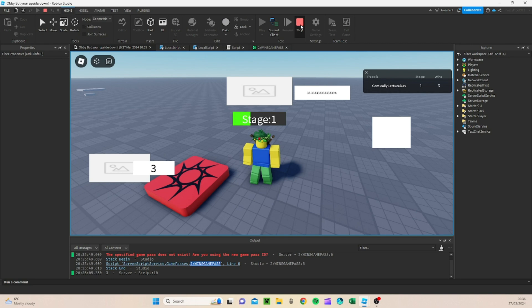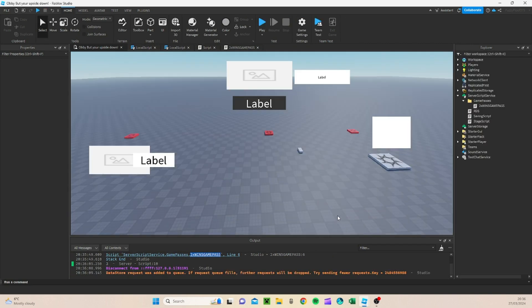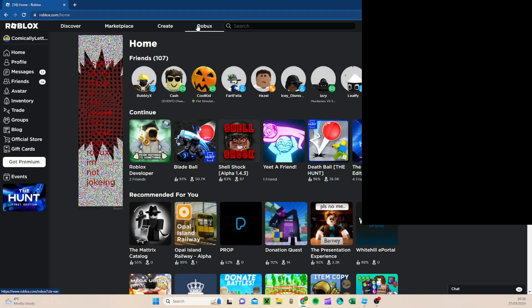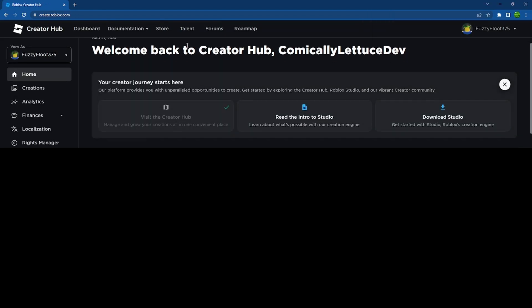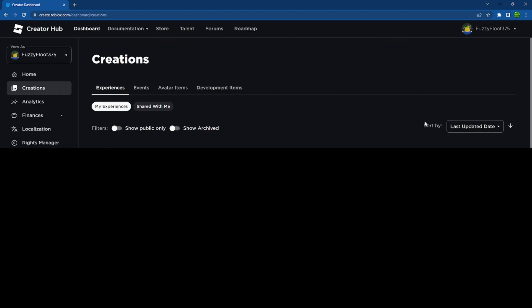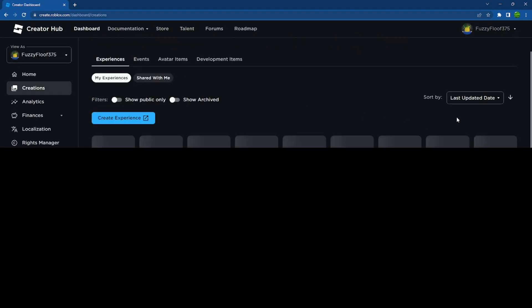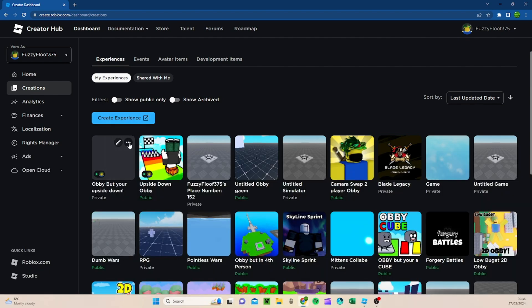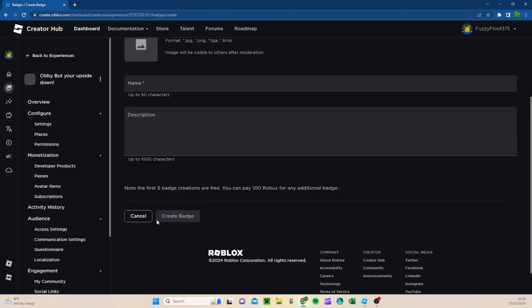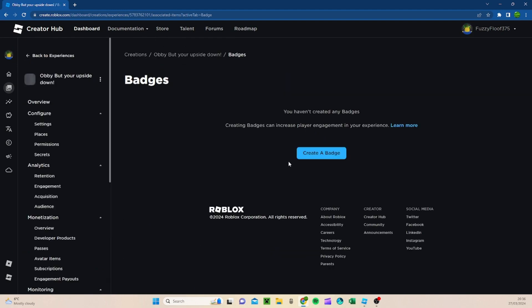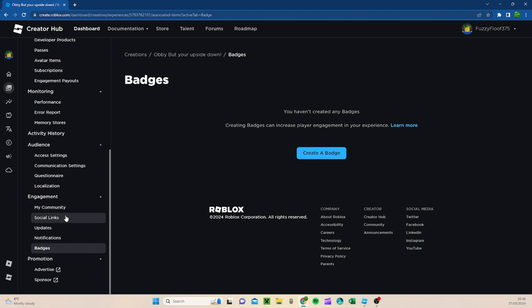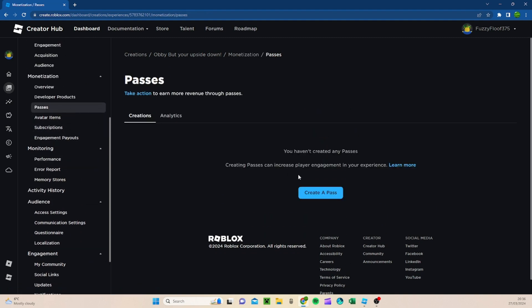So now we actually have to go onto Roblox Studio and we are going to have to create a Game Pass. And then over here in Create, you're going to press it. Then you're going to want to go to View All. Then you're going to go to the Game that you are on, the one that you are making. You're going to scroll down. You want to go to Passes.